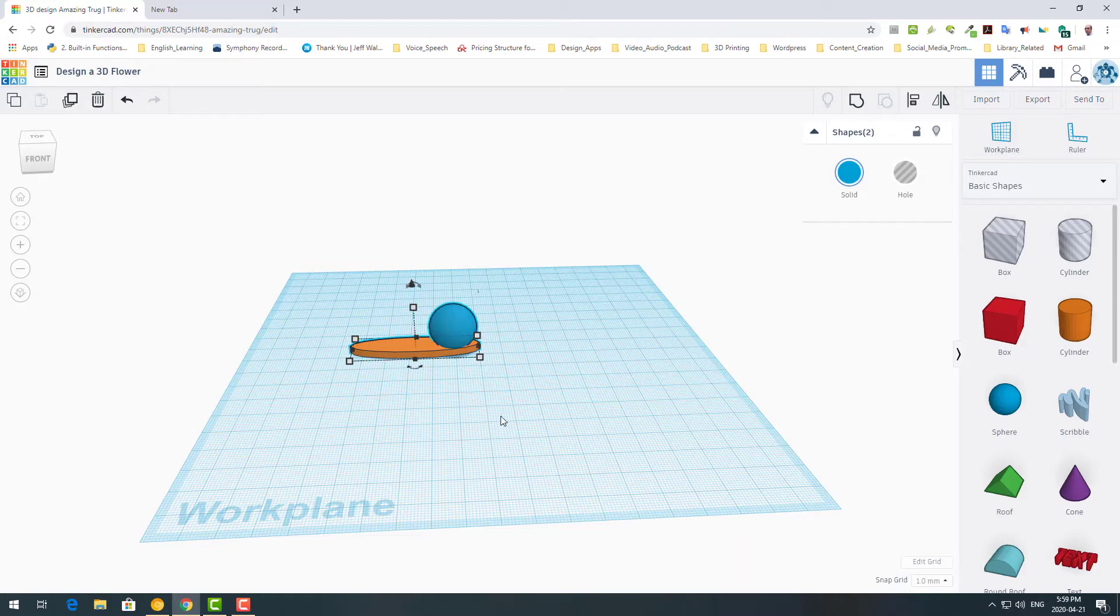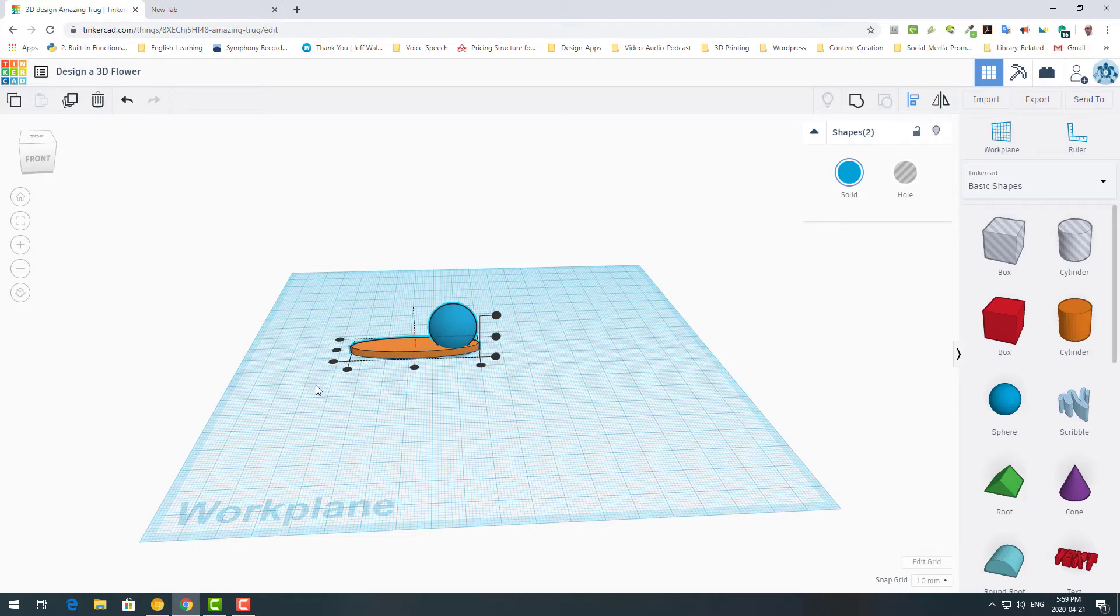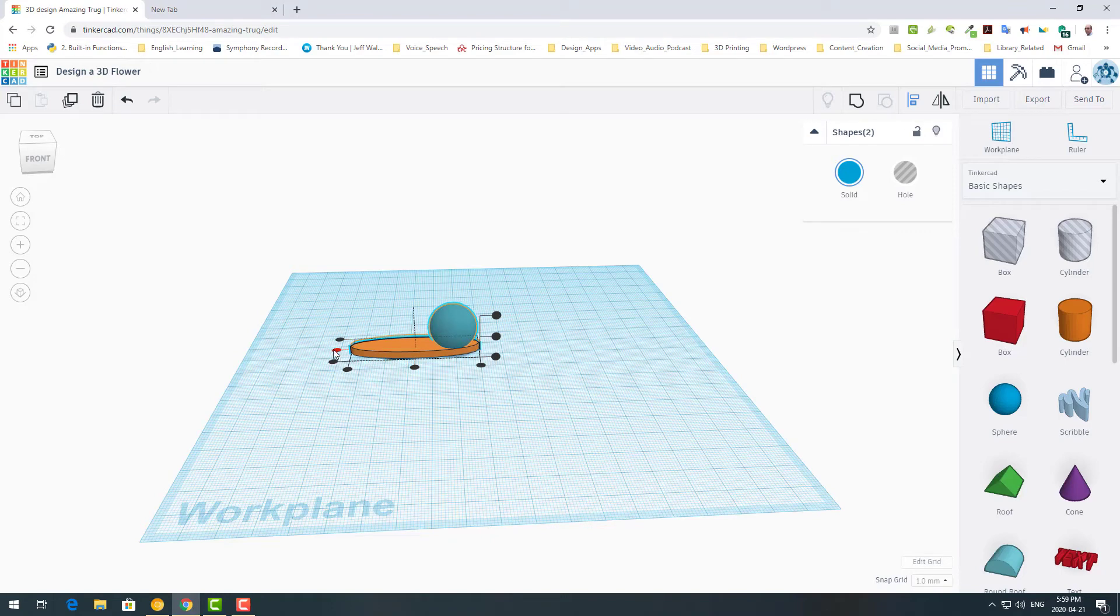So after selecting more than one object, there are some features available, including this align tool. So I click on that. And you see there are some black dots. You can play with them to change the location of the sphere on the cylinder.